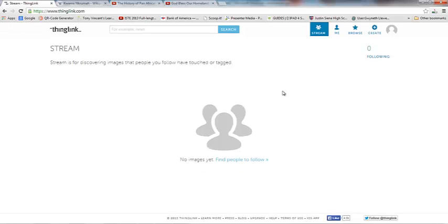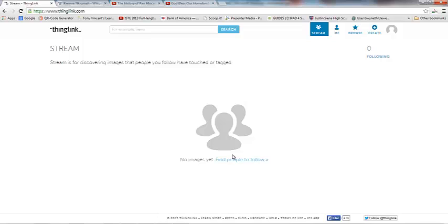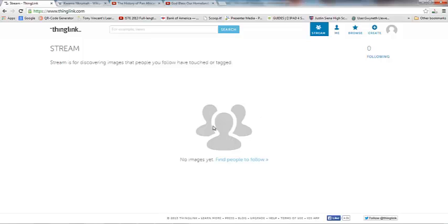I'm logged in now and there's a couple of things that I want to draw your attention to. First of all, you log in and you're automatically in your stream area. So what Stream does is it brings you other interactive images that people have created for the people that you follow. So you could click here and find people to follow. As you can see I'm not following anybody so I don't have anything in my stream right now.